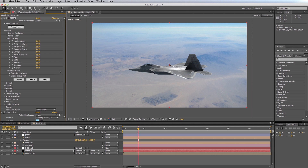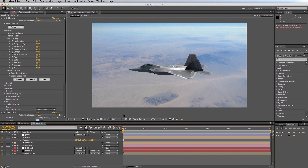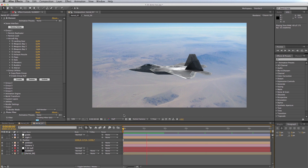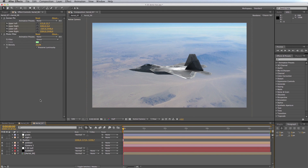That looks a bit better. On to some animation — if I do a quick RAM preview you can see we've got our jet flying along in a perfectly straight line with no turbulence, but our background is animating. So let's get into some camera animation. I'd like our camera to sort of orbit around this aircraft as it flies.